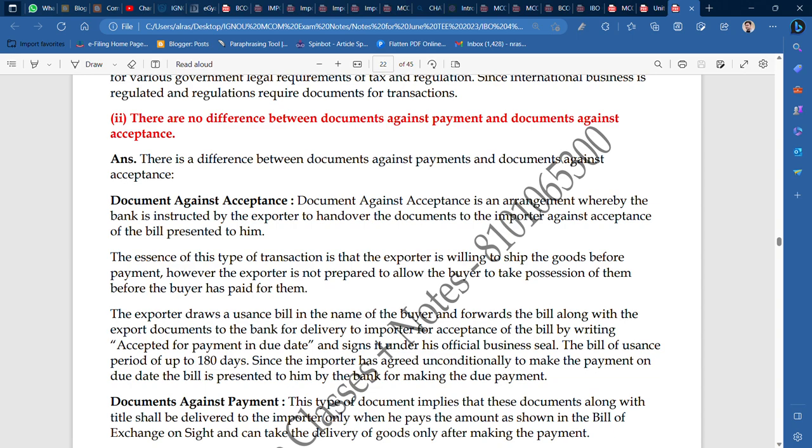The question is to comment on the following line: there is no difference between Document Against Payment and Document Against Acceptance. In both — Document Against Payment and Document Against Acceptance — there is no difference between them.